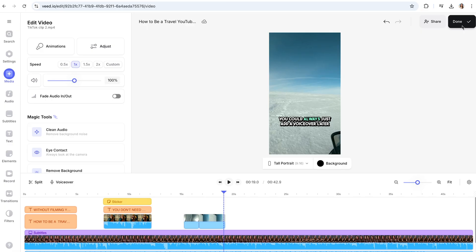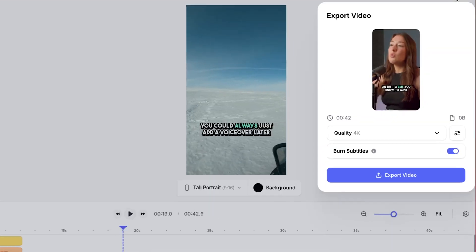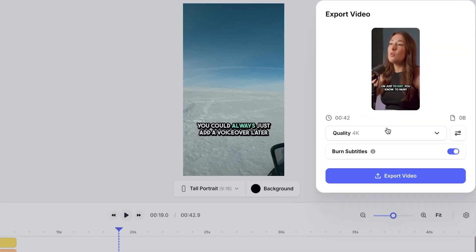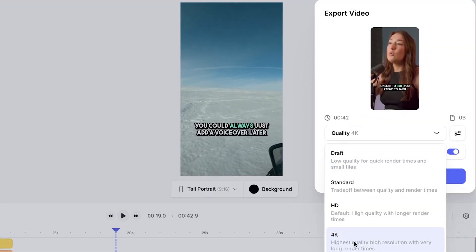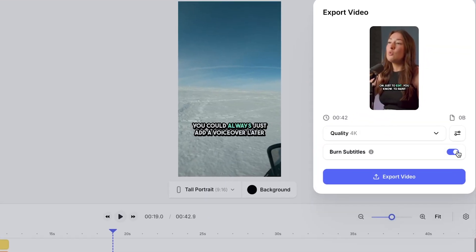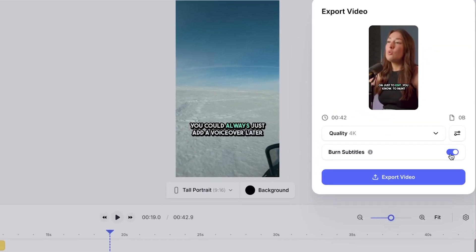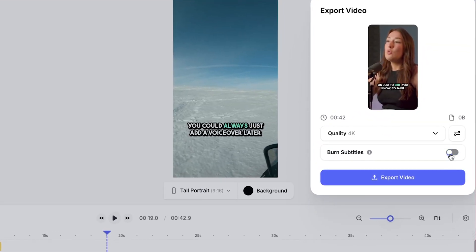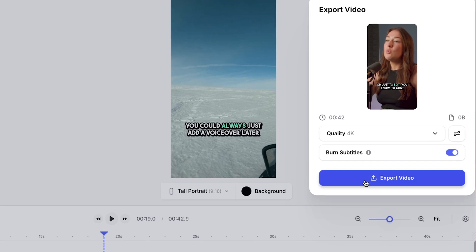Lastly, click Done in the top right-hand corner. You're going to choose your render settings, make sure that Burn Subtitles is marked as on, and then hit Export Video.